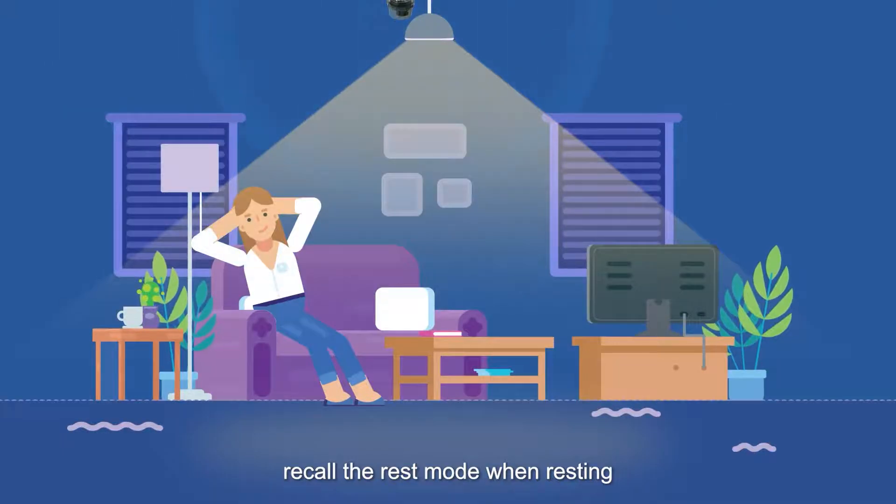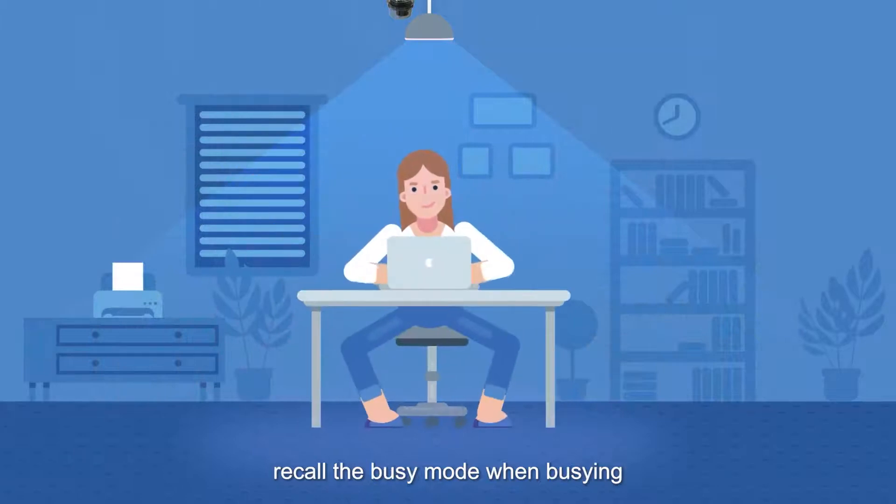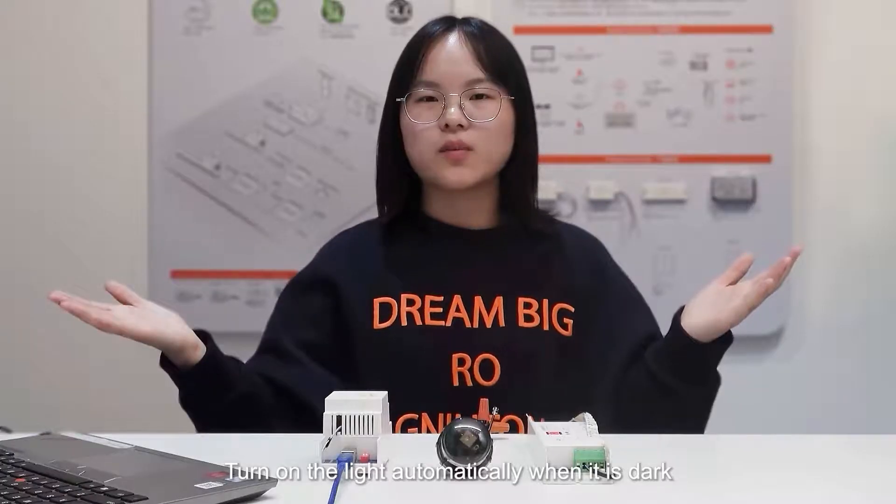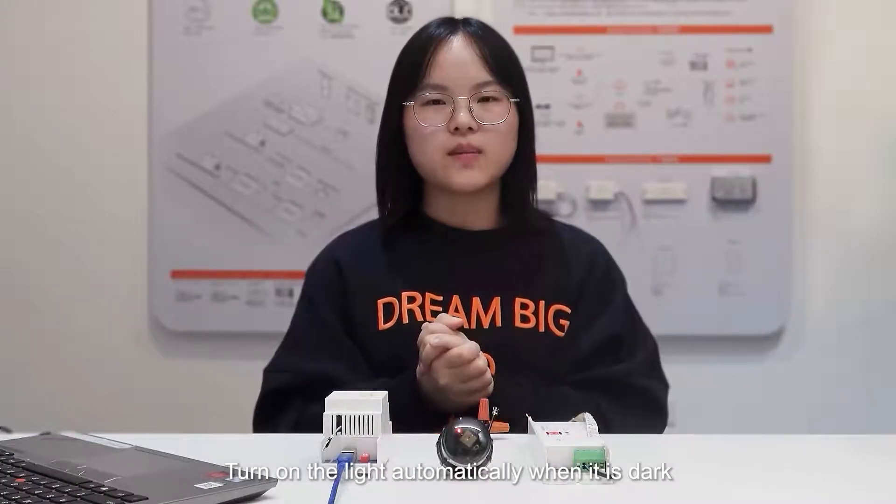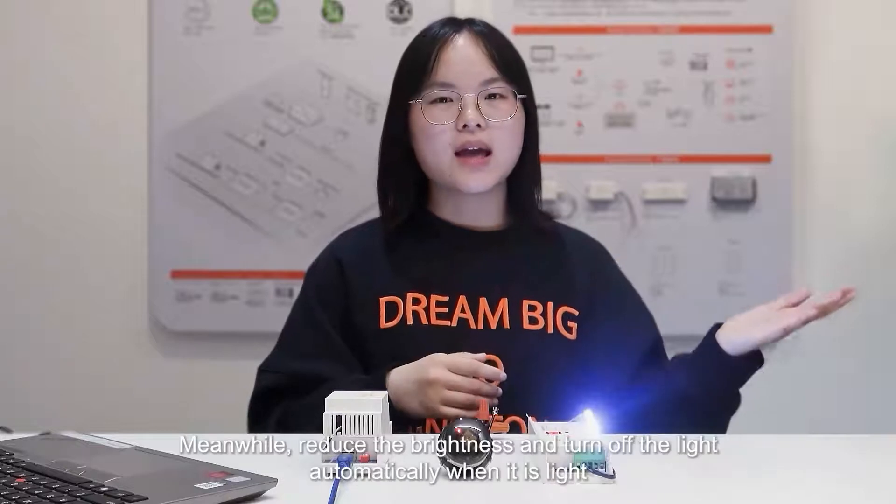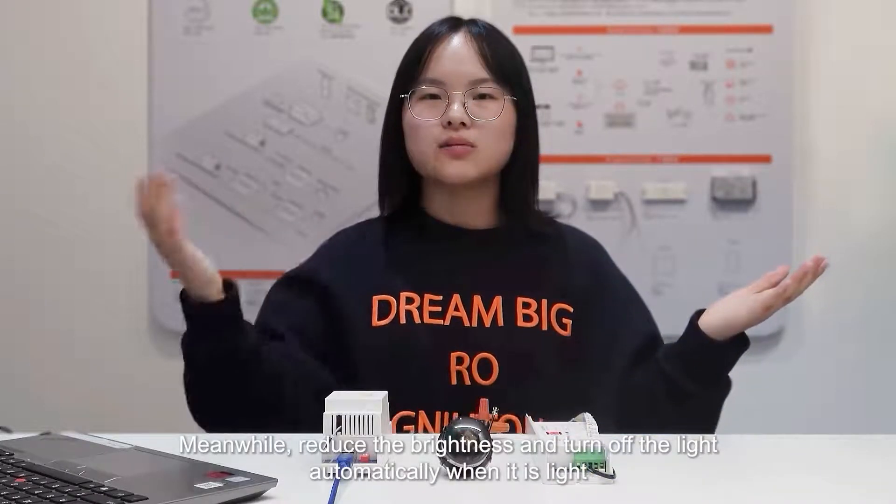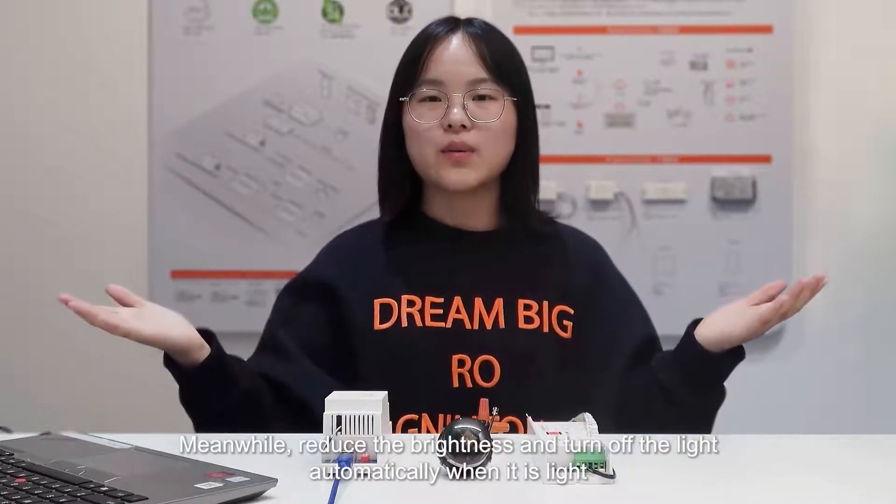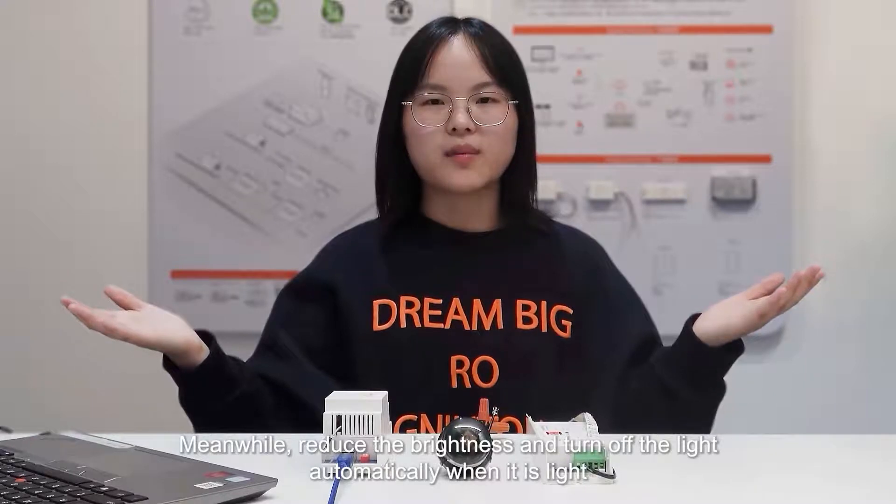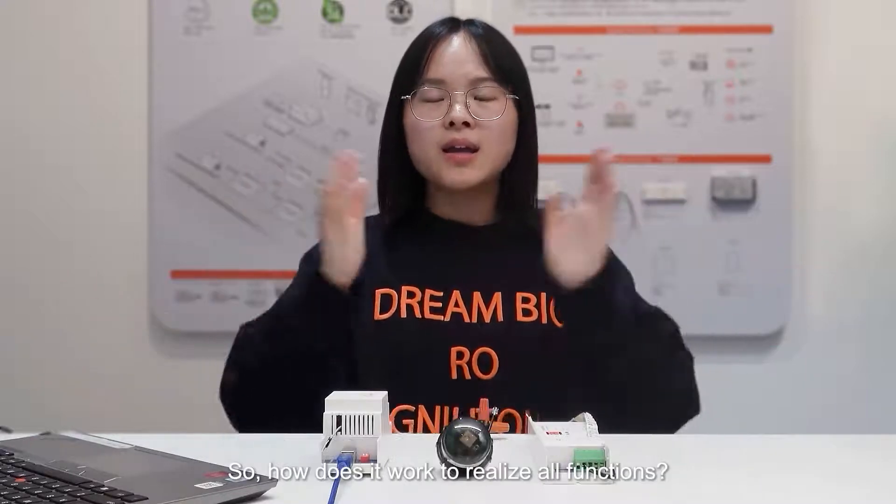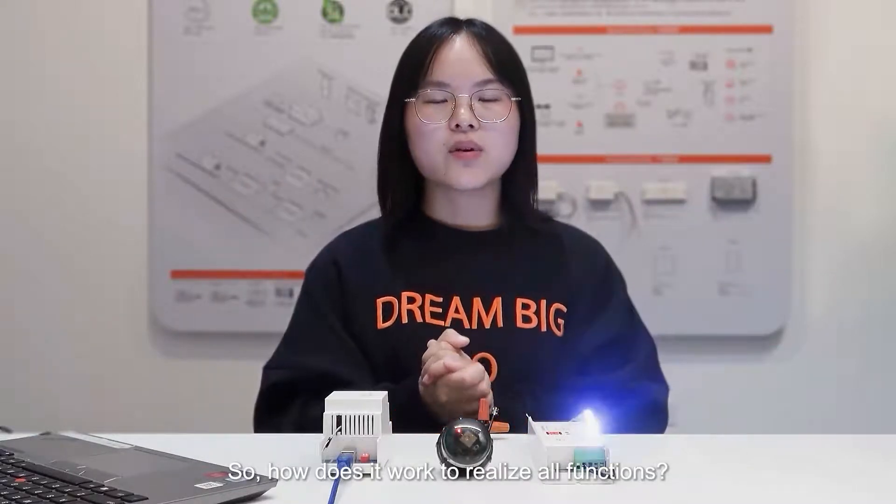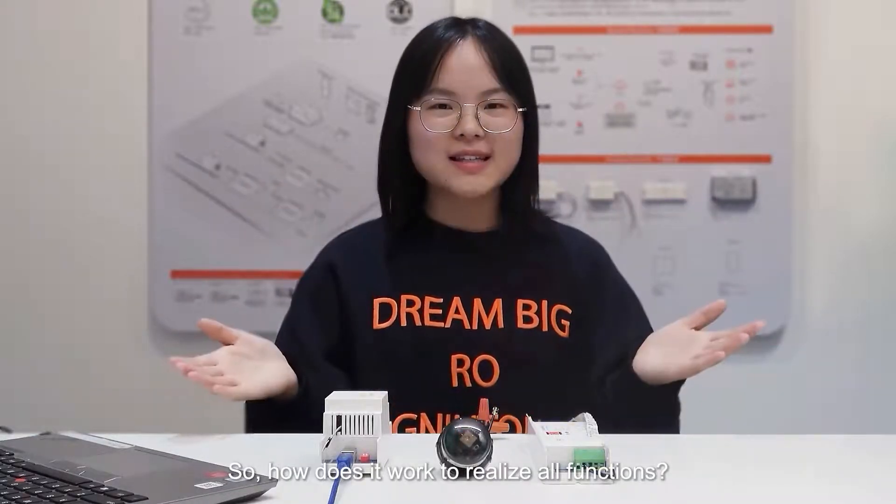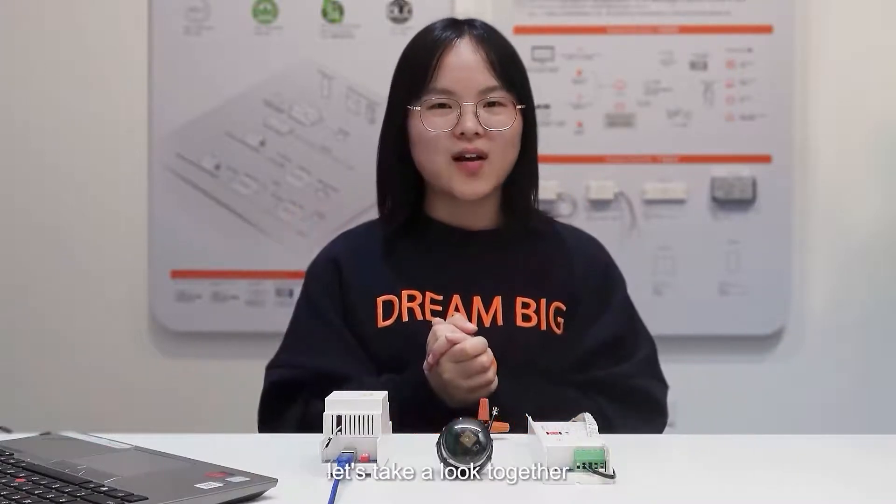Recall the lights more when rising, recall the lights more when beating, turn on the light automatically when it is dark. Meanwhile, reduce the brightness and turn off the light automatically when it is light. So, how does it work to realize all functions? Let's take a look together.